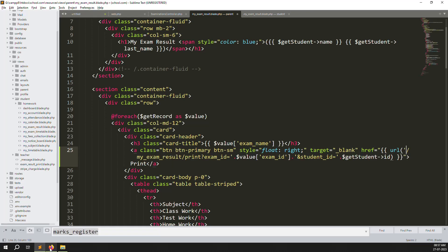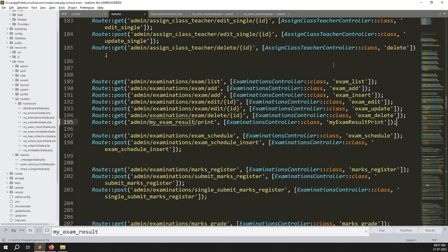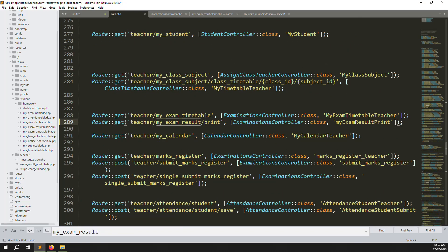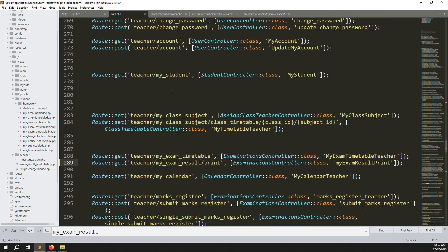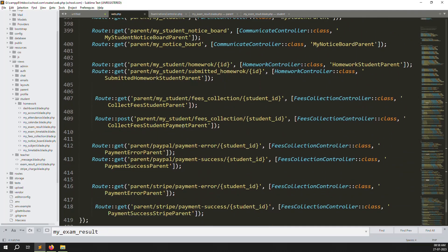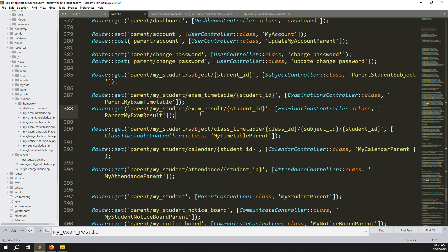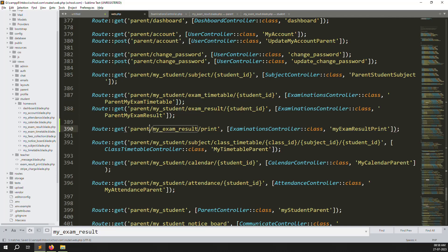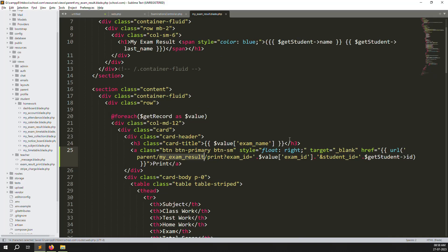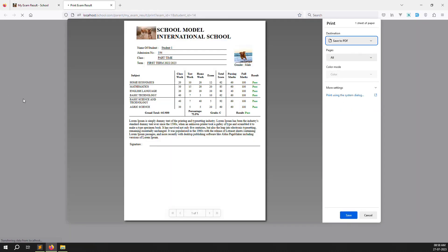Now create a new route. Copy the print route, go to the parent routes section — go down past students and teachers to parents — find the exam results area and paste the route. Change 'admin' to 'parents' in the route path. In the parent view, change 'admin' (or 'student') to 'parents'. Go back and refresh the page — you can see the print button on the right side. Click it and printing is working very well. You can also save as PDF.